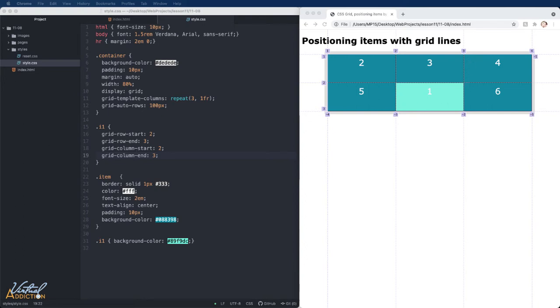What we've done is we've repositioned item one by row and column line numbers. If an item spans only one row or column, the grid-row and grid-column end is not necessary, but I did want to show it to you so that we could see what happens here.